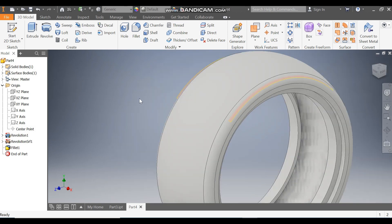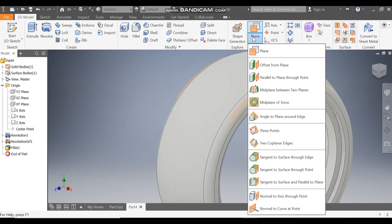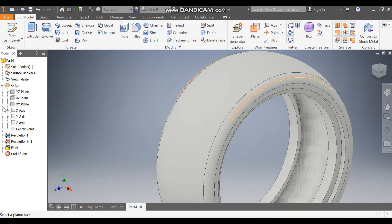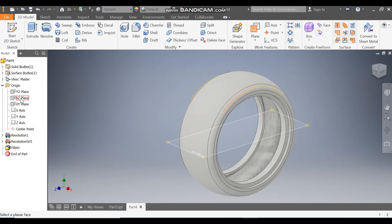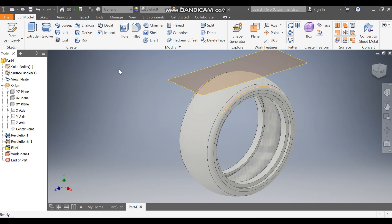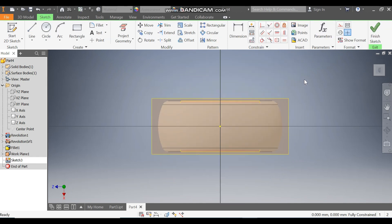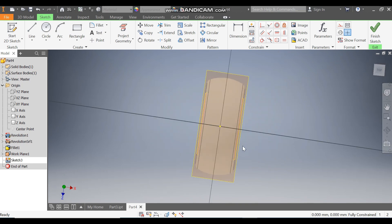Go to Plane — Offset from Plane — and select the mid plane (the XZ plane). Take an offset of 35 mm and press OK. Select this new plane and go to Create Sketch, then rotate the profile into view.